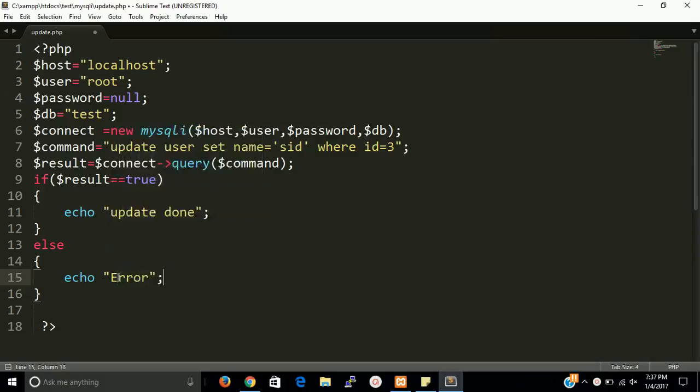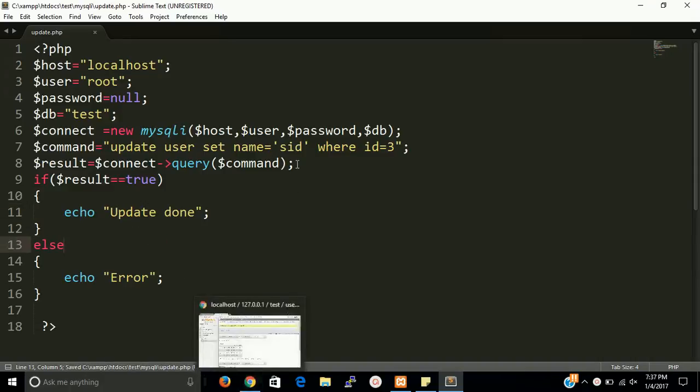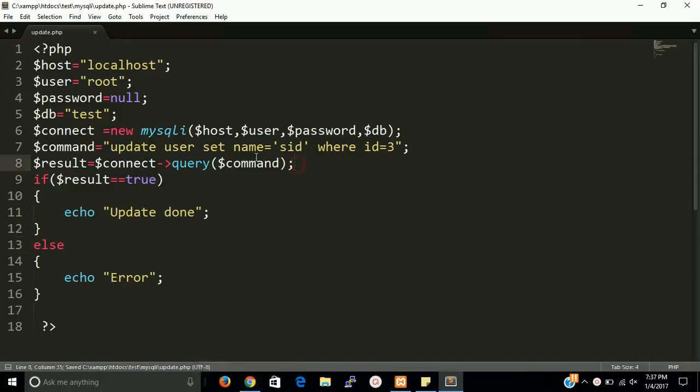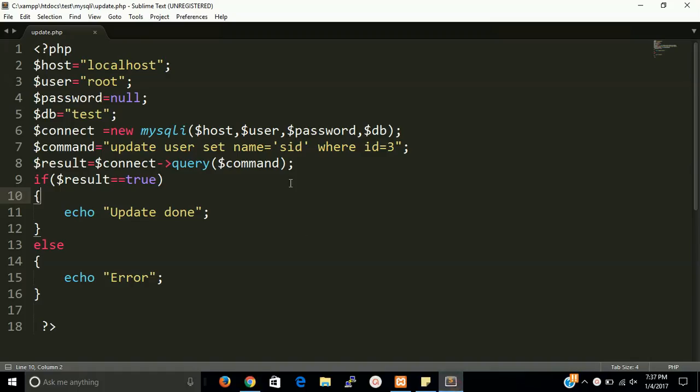Else echo error. So let's check out this program and after this runs successfully, the john will replace with sidd.